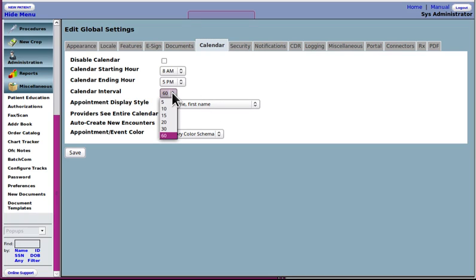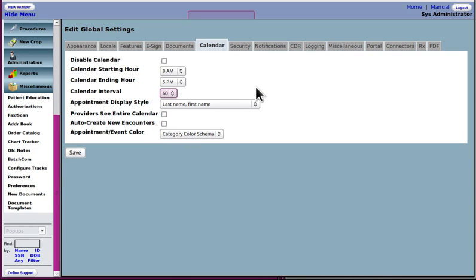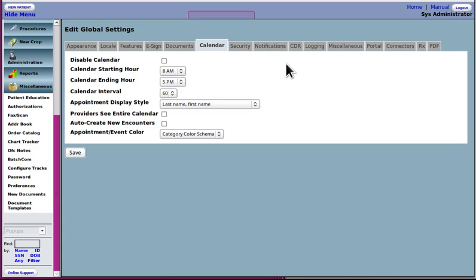Now calendar interval, actually 15 minute calendar blocks is a lot more common than 60 minute, but you set it to be what you want. That's about the only things that you would need to set right off the bat.